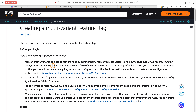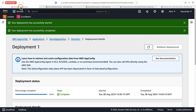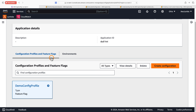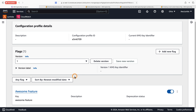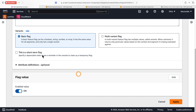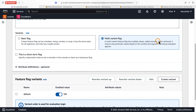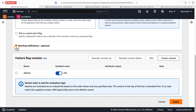One important point: you cannot create variants of a feature flag when you first create a new configuration profile — you must complete the workflow of creating the new configuration profile first. That's why we were waiting for it to complete. Now it is completed. Let's go back to the demo application, click the feature flag, scroll down, and select the flag. Here you can see options for Basic Flag and Multivariant Flag — let's select Multivariant.